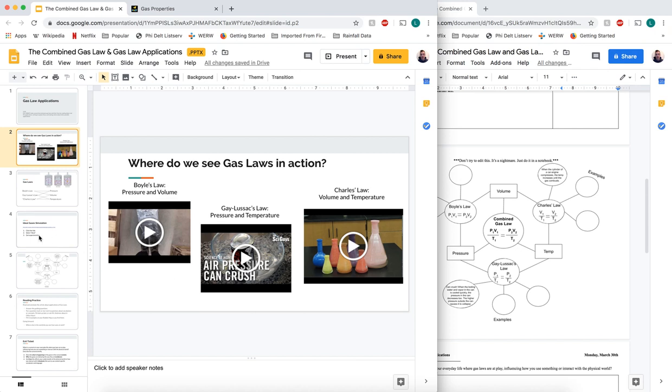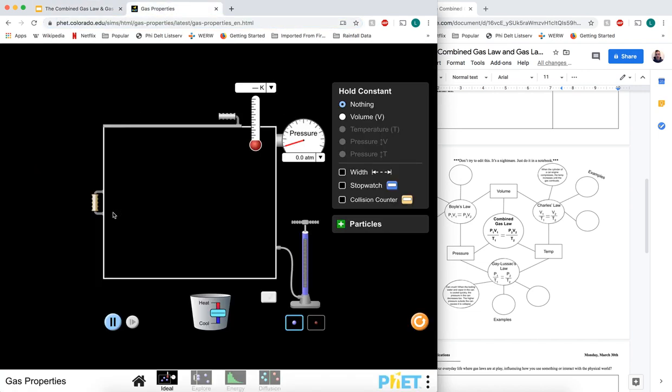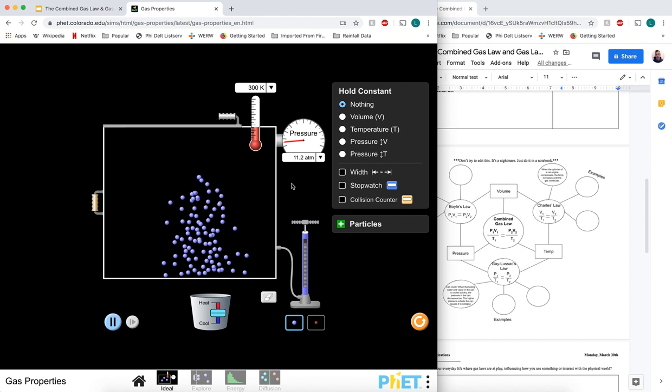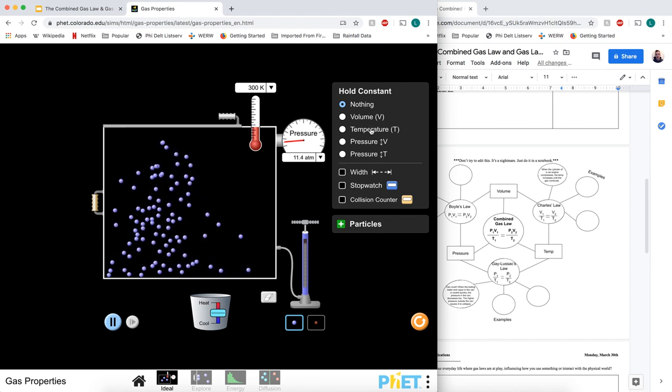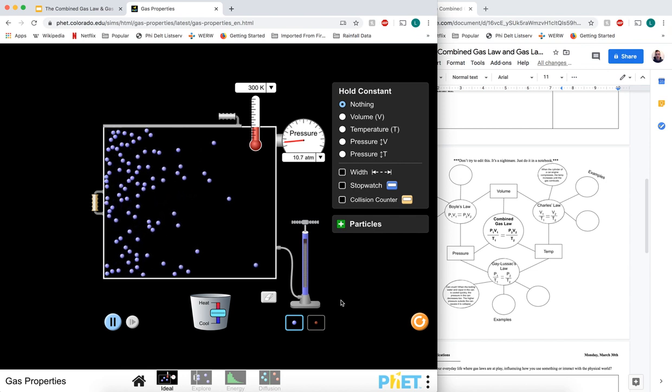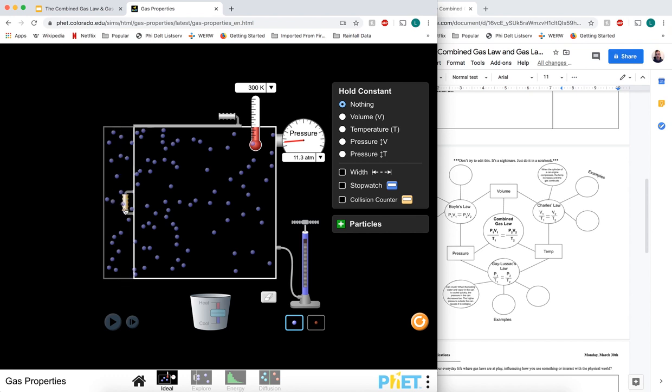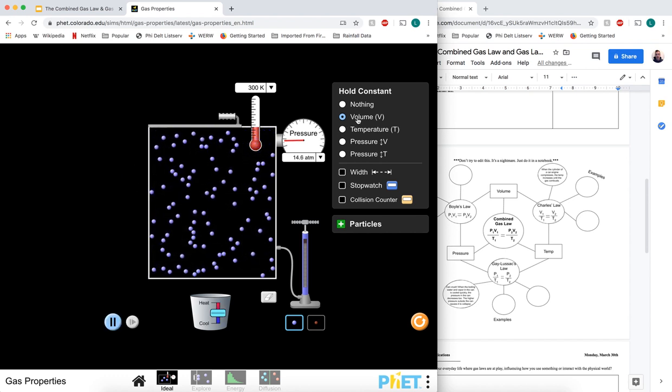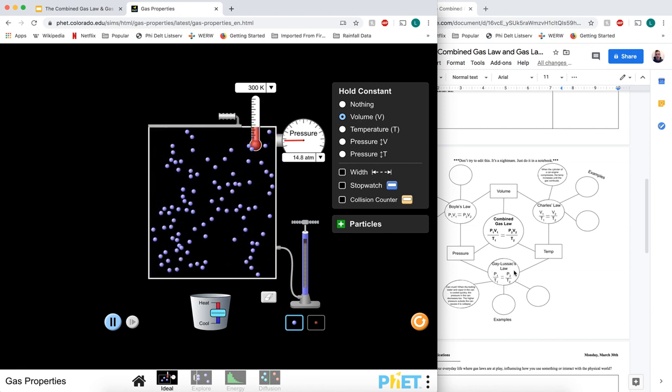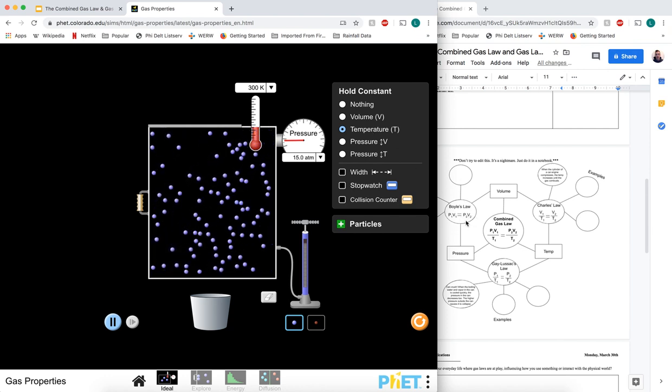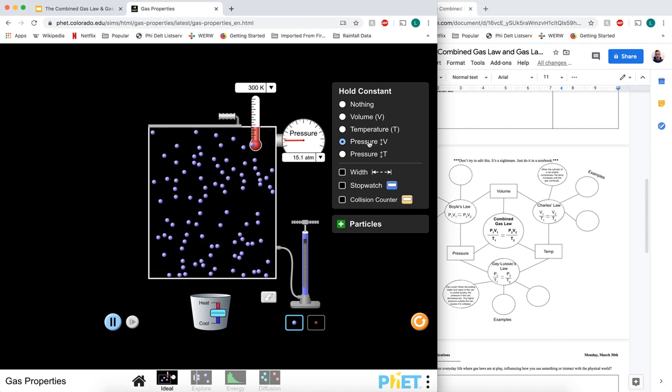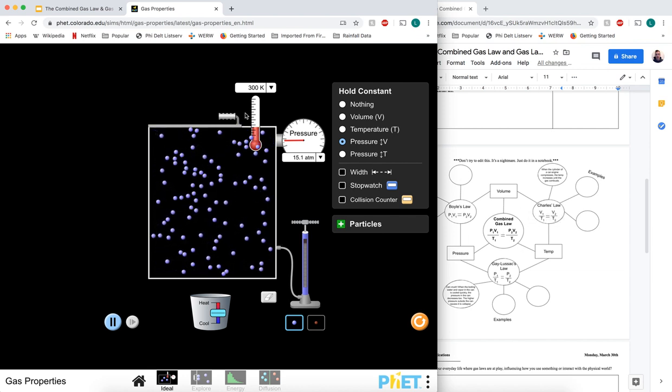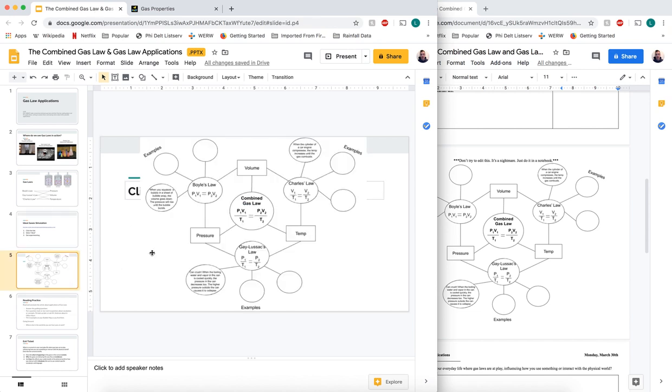I'm gonna give another shout out to the PhET Colorado simulations - these simulations are really good. This is an awesome opportunity to mess with how these different characteristics - volume, temperature, and pressure - affect each other. You see up here, if I hold volume constant, now we're experimenting with Gay-Lussac's law. If I hold temperature constant, now we're experimenting with Boyle's law. If I hold pressure constant, now we're experimenting with Charles law. I encourage you to get in here and mess around with this as much as you can. I highly suggest you do this bubble chart on a notebook to keep yourself organized. Don't try to edit this file specifically.